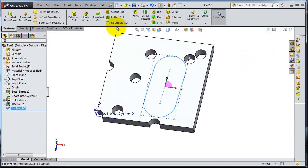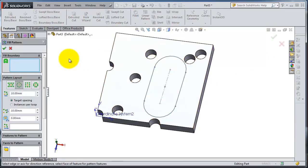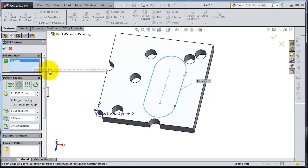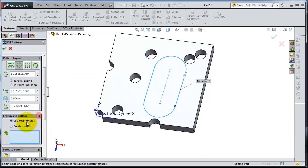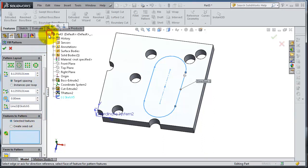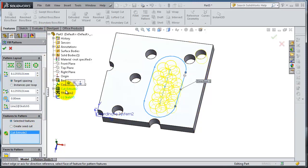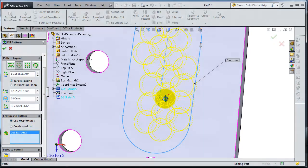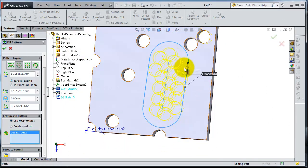Let's go to the fill pattern. For the fill boundary, select that sketch. You're able to select it. Now for the feature to pattern, let's select cut. It fills that slot with this cut.